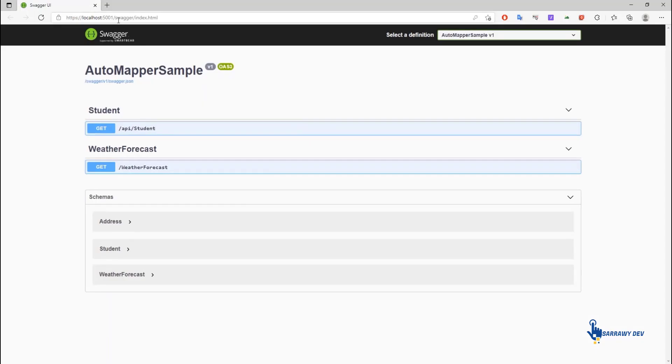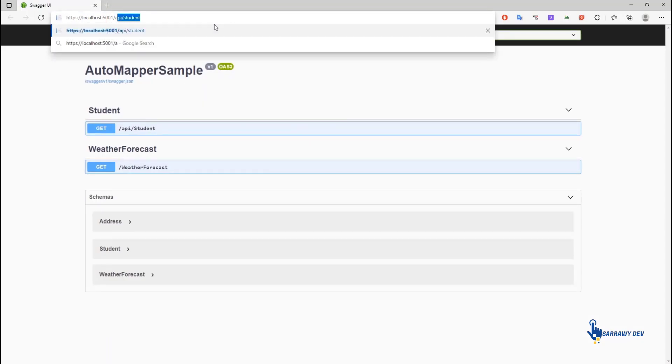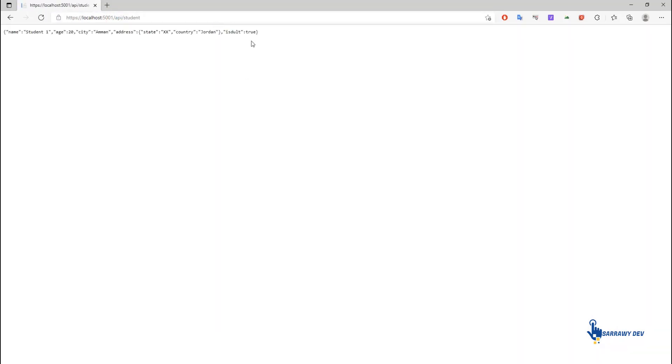AutoMapper is an object-to-object mapper. Object-to-object mapping works by transforming an input object of one type into an output object of a different type.